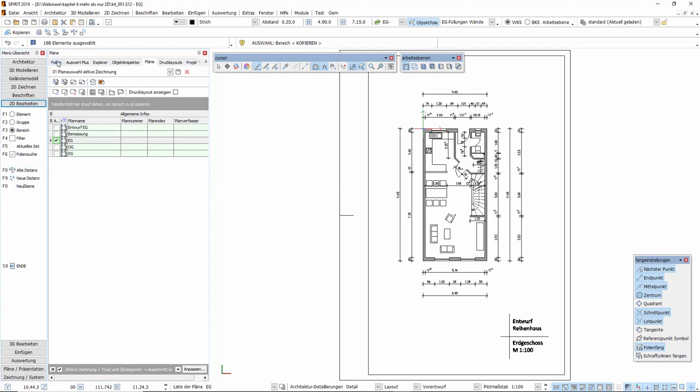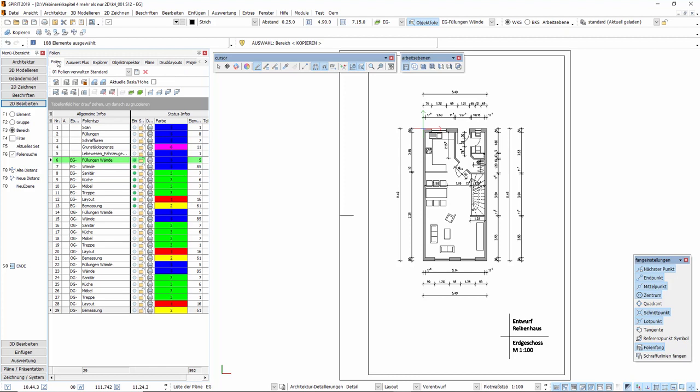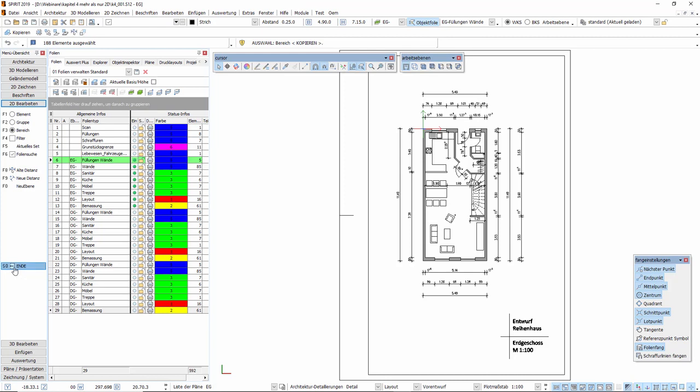Mit einem Wechsel in den Folienmanager sehen wir, dass die Elemente durch den Befehl Kopieren zu Ebene auf die jeweilige Folie der jeweiligen Ebene kopiert werden. Jetzt können wir damit beginnen, die jeweiligen Grundrisse von Obergeschoss und Dachgeschoss anzupassen.